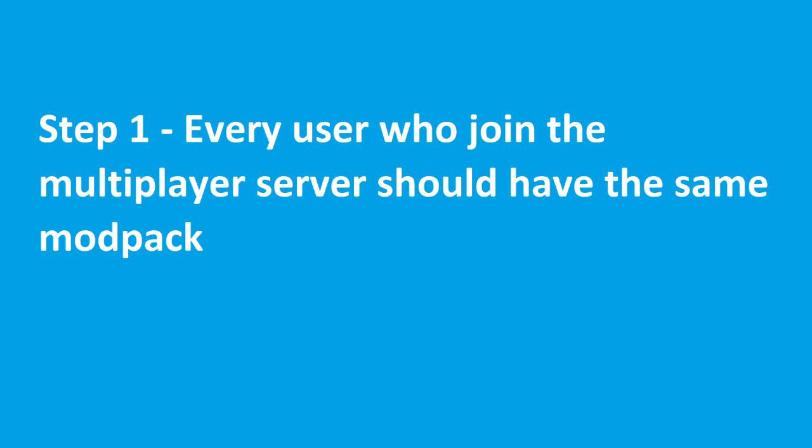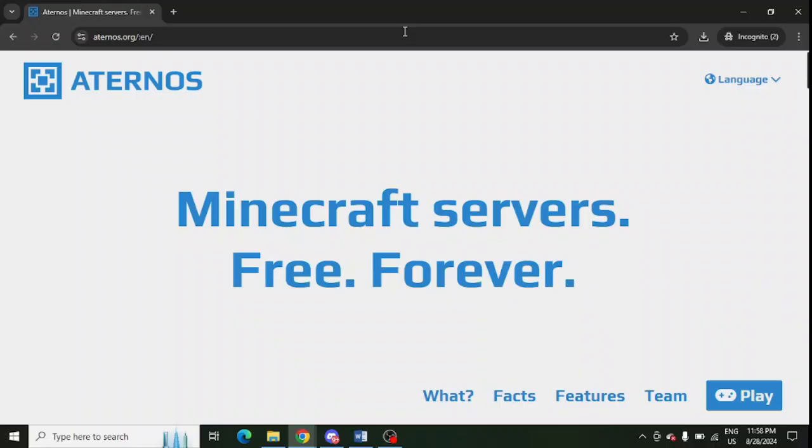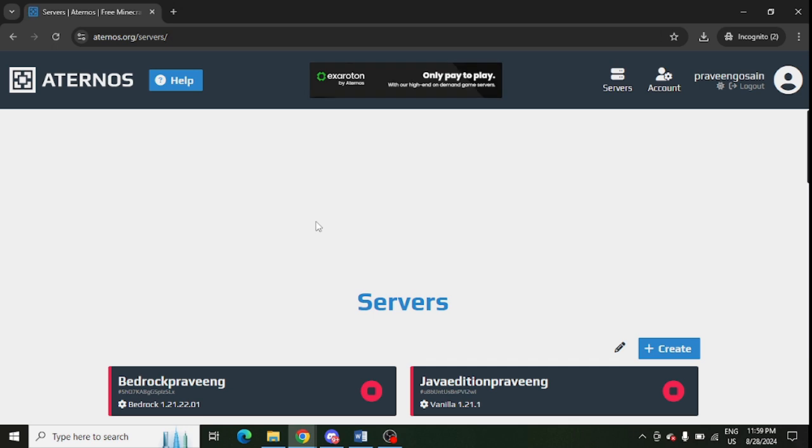All the users should be using the same mods to avoid any problem. Make sure that you need to log in to your server in your Aternos server.